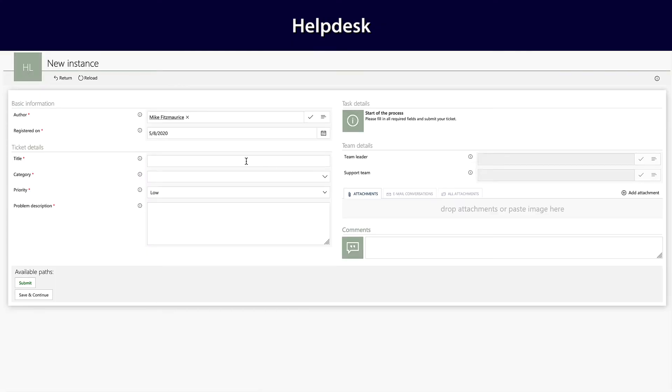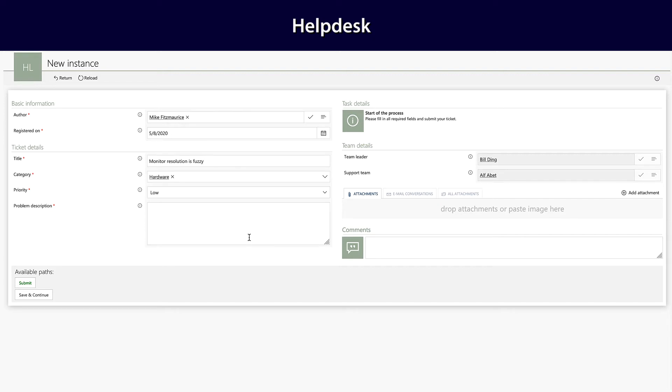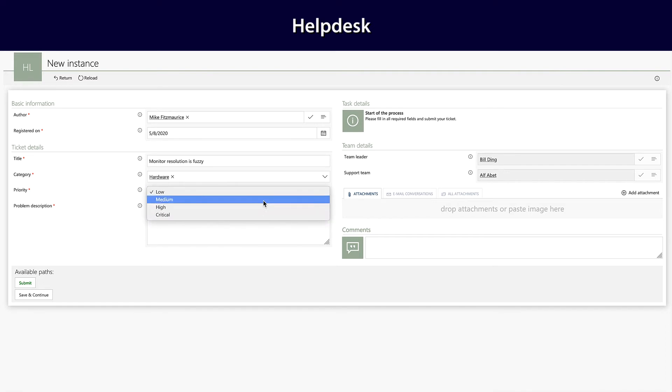If you already have a help desk solution, fine, but we've got one that's part of the package. It's designed to be low impact on users. Give your case a title, select a category and priority.